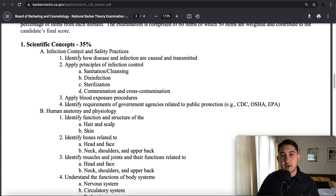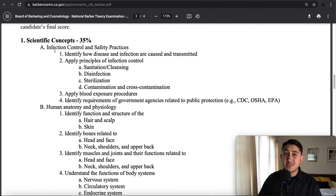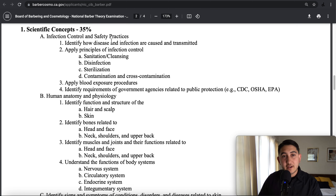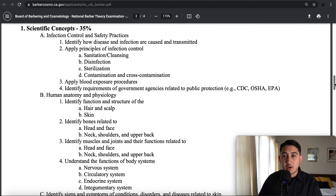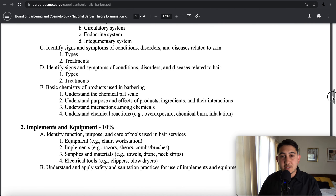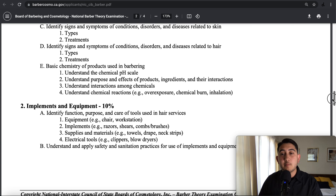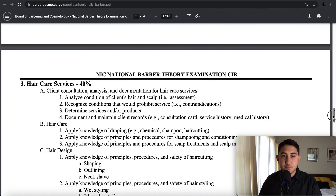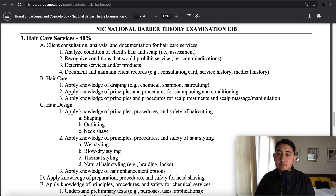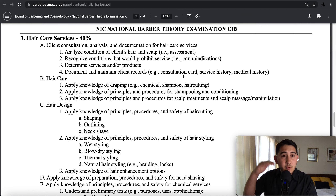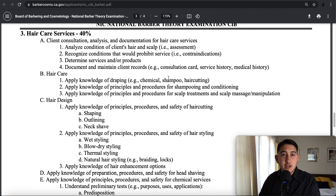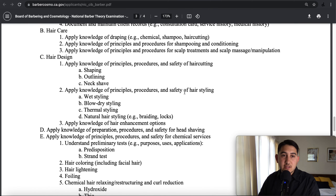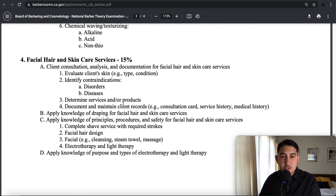They break this down — it's so helpful. 35% of the questions are going to be on scientific concepts. They tell you exactly what they mean: identify how disease and infection are caused and transmitted, apply principles of infection control, and so on. They break down literally everything they're going to ask you on the test. I found out about this CIB a week before my exam. Hopefully you have months or weeks in advance to cover everything on this exam outline. Go through it section by section, line by line. When you've covered something, cross it out so that by the time you take your exam, everything is crossed off.